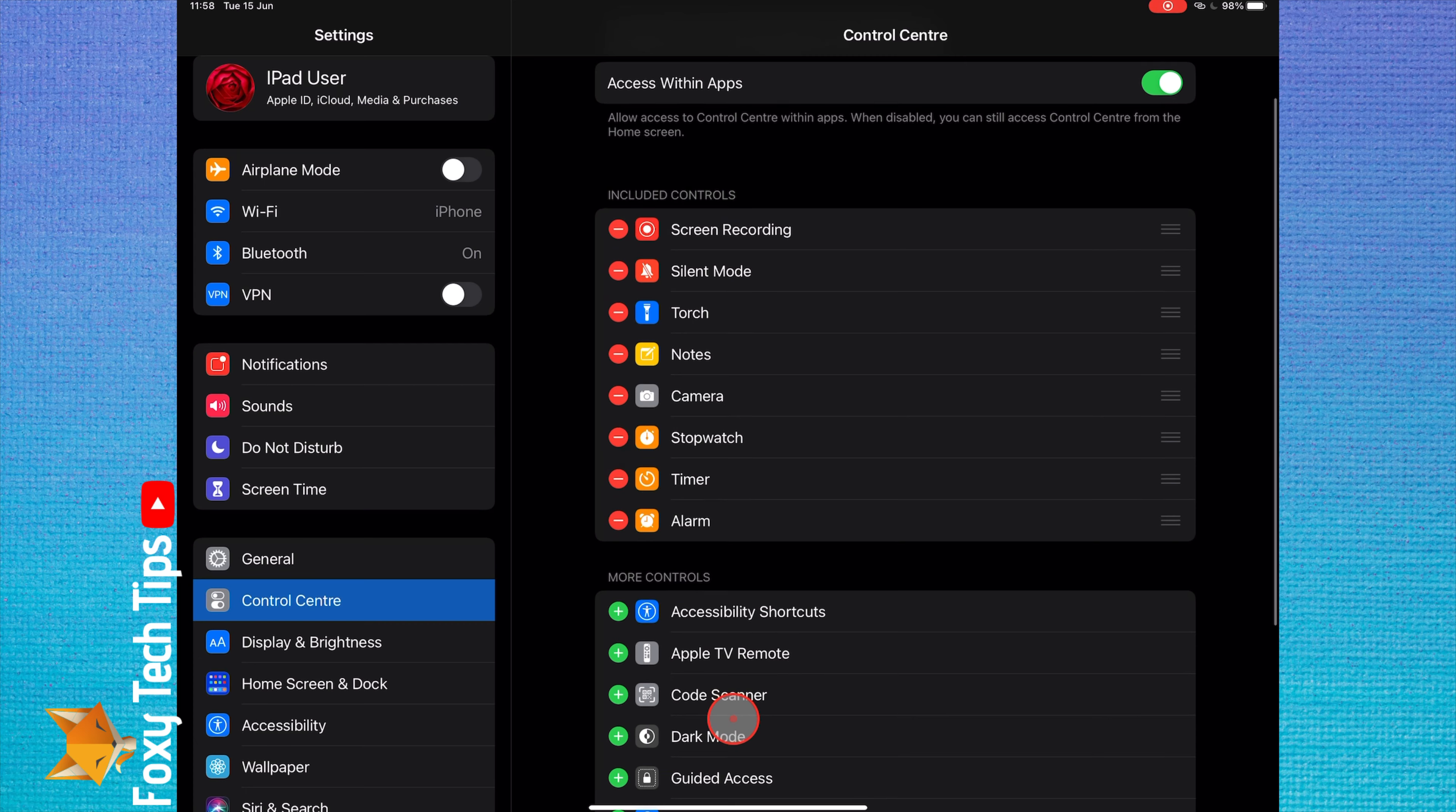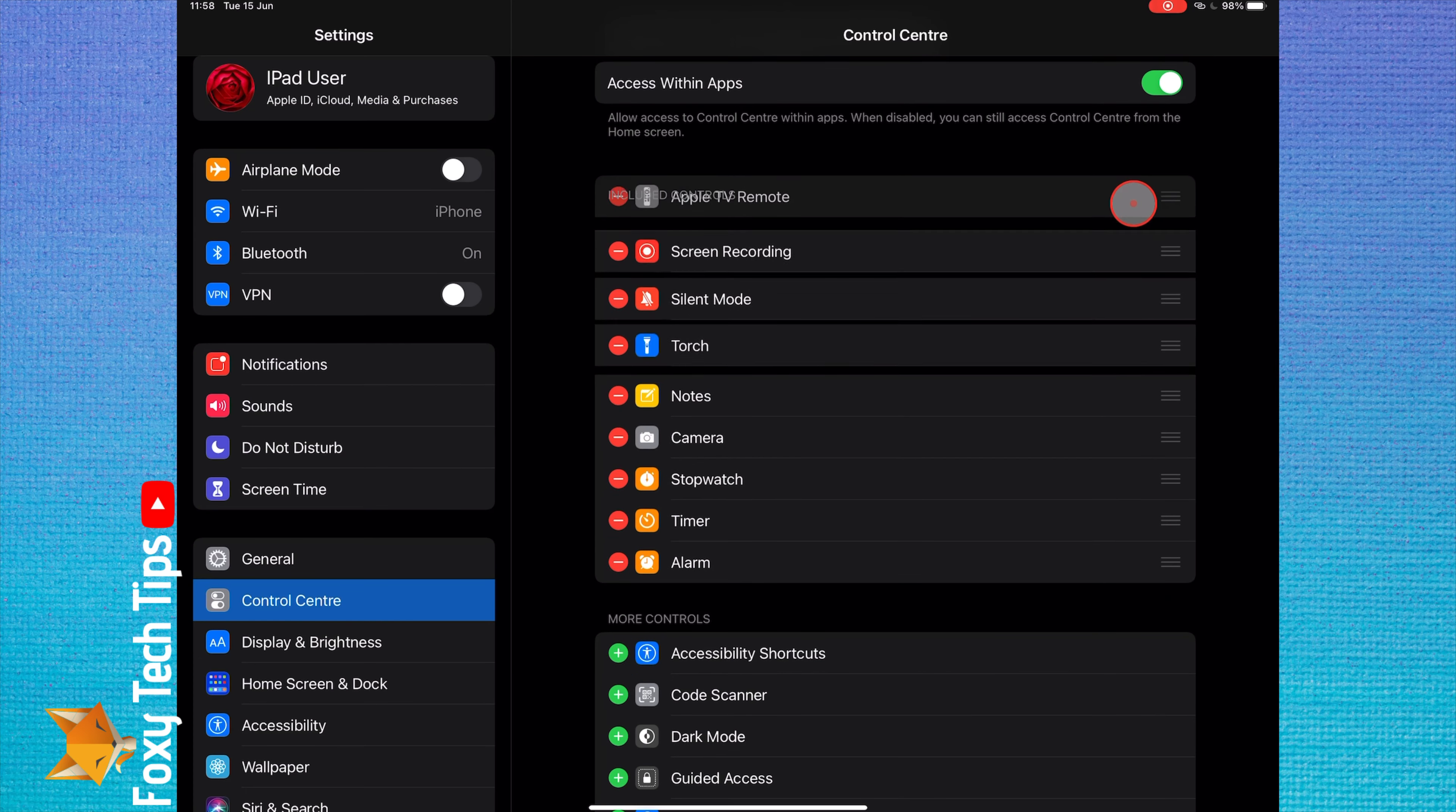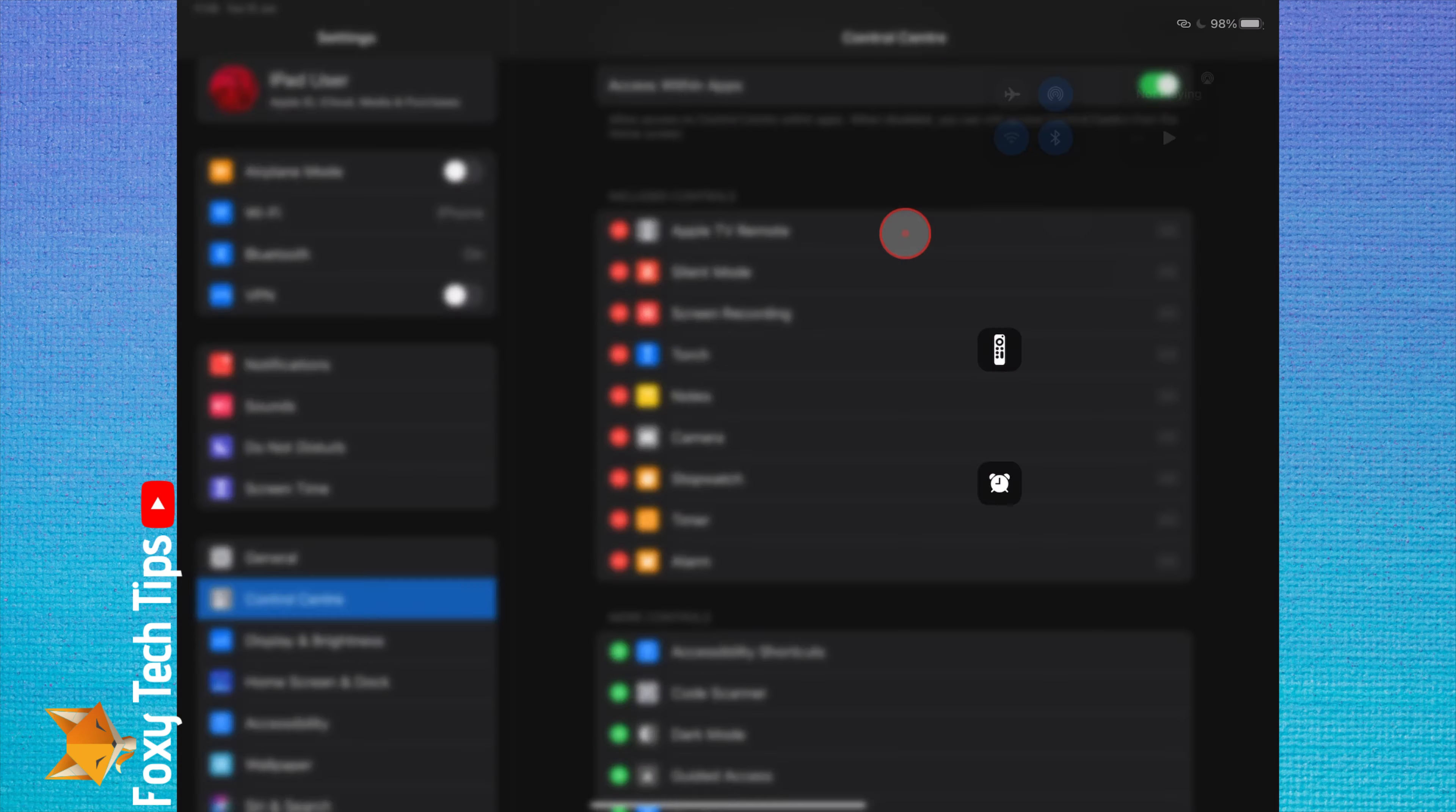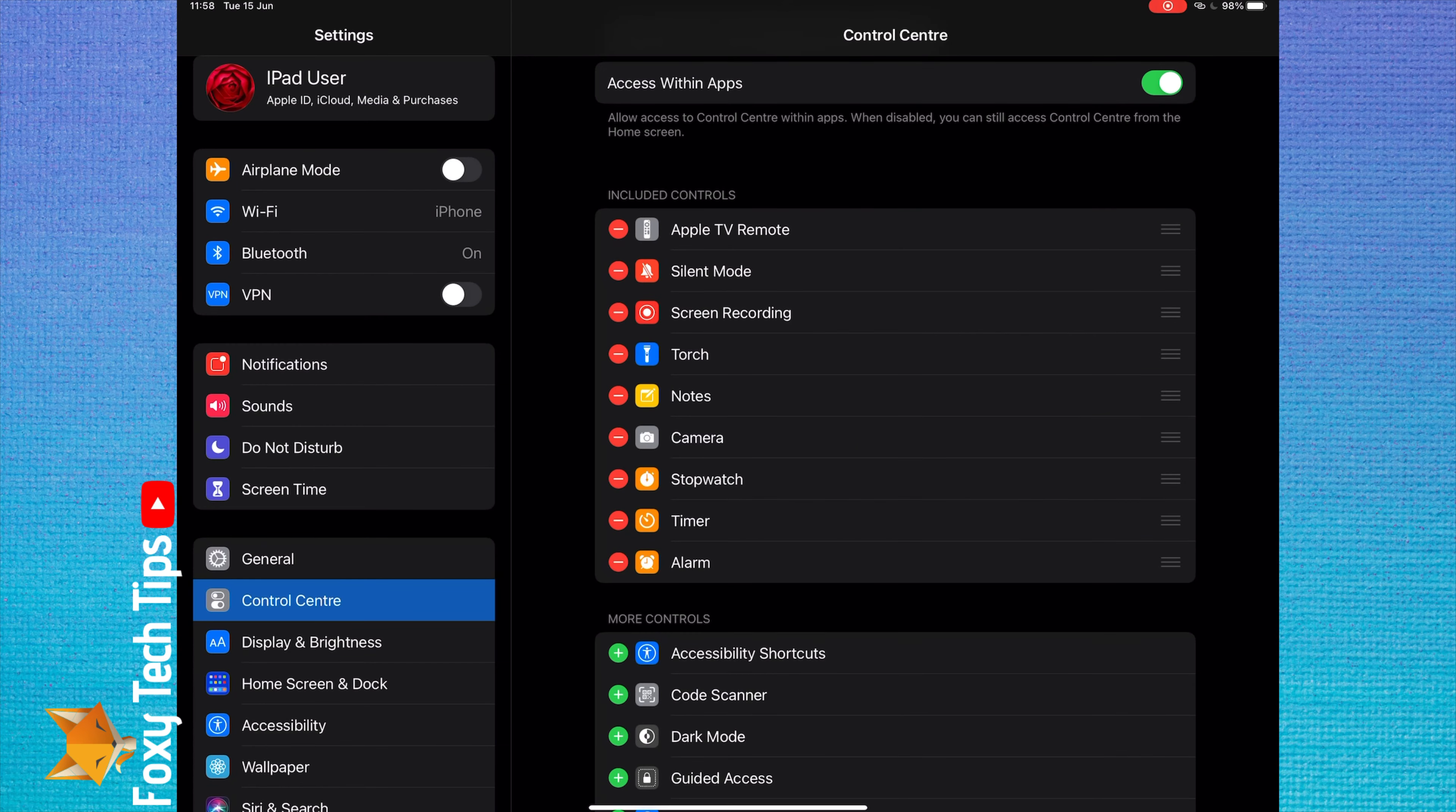You can reorder the list of controls by holding down on the right of each control and then dragging it to your desired position. This will update the position of that control when you swipe down to your control panel.